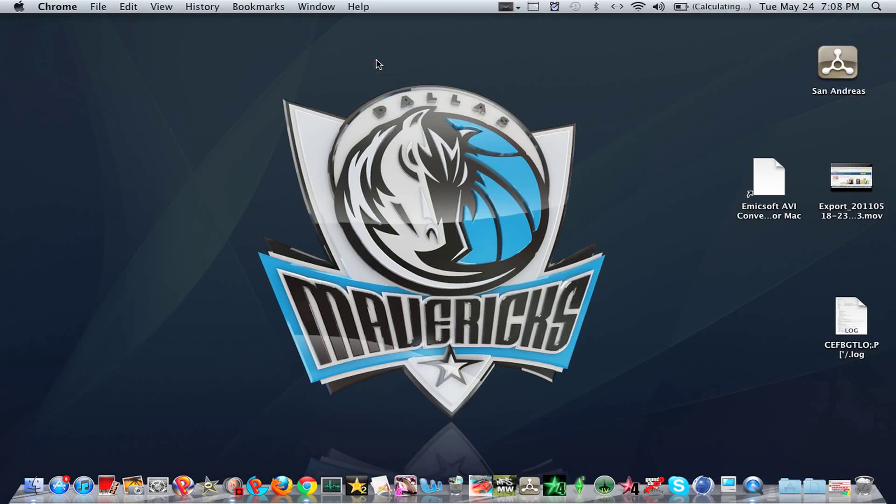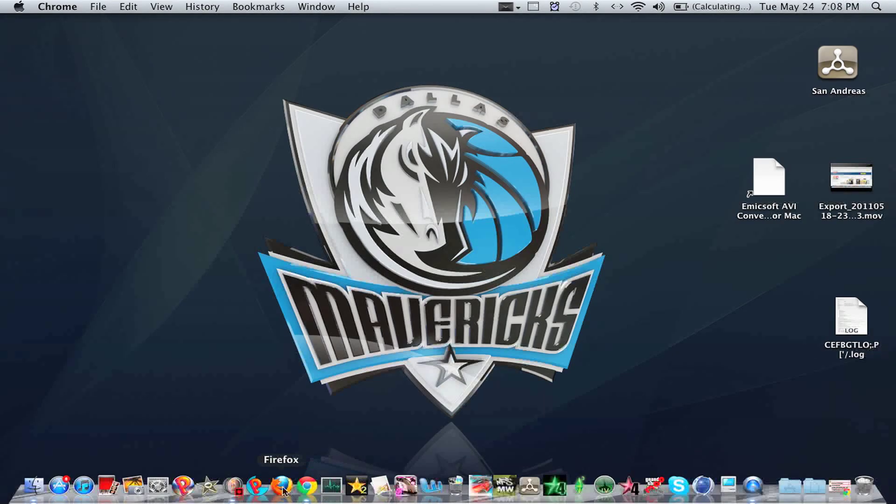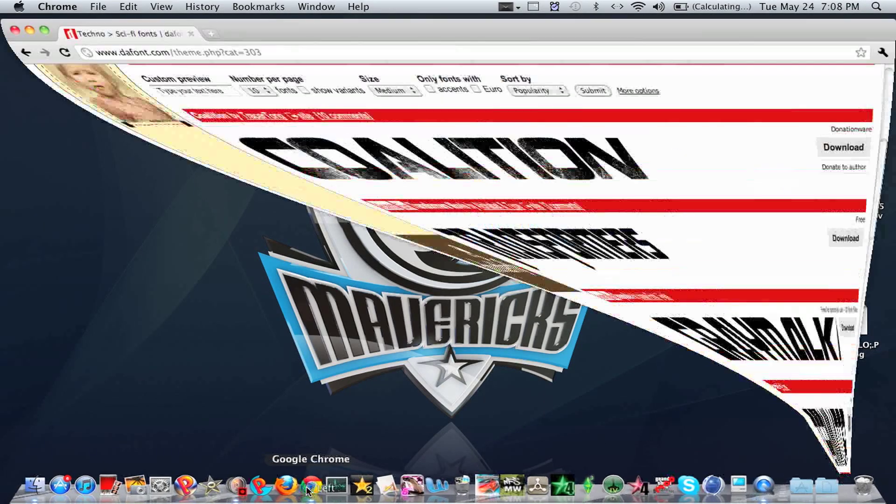Hey guys, Mac Reviews and Stuff, and today I'm going to be showing you how to install custom fonts on Mac OS X. So what you want to do is go to a font website.